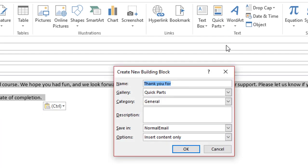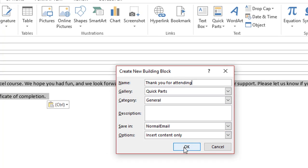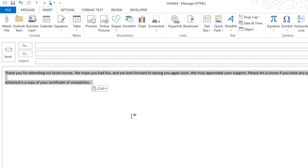When I click on that, it's going to ask me to give the building block a name. I'm going to create a name called Thank You for Attending and click OK. Now the information is saved.